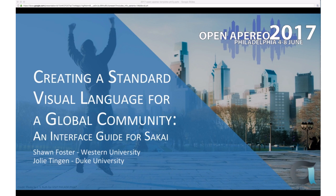I think we are ready to launch into the presentation with Sean Foster and Jolie Tingen on creating an interface guide for Sakai. Thank you, Tricia. We were invited by Matt back in June — he had seen our presentation at Open Aperio — and we're going to be walking through that presentation again. Four months have gone by and some things have happened, so we'll also include updates on the project.